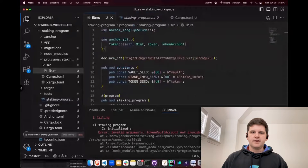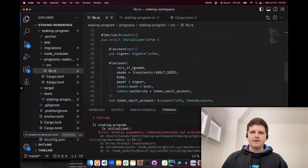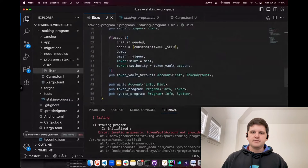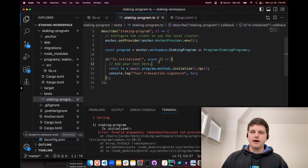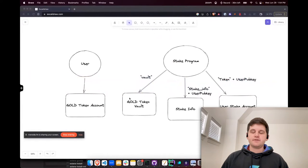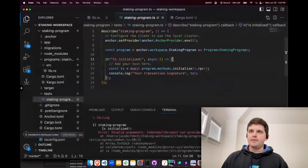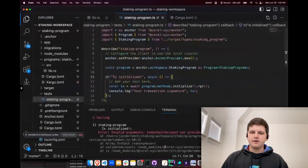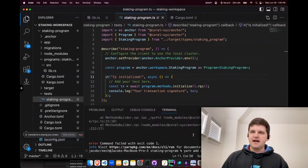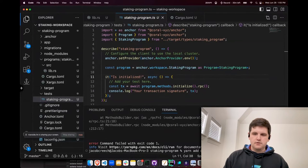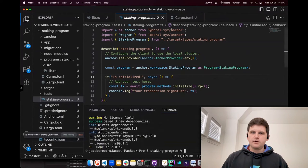Whenever we were doing the initialize instruction, the token vault account is the one that was not included. So let's make sure we include it. The first thing we're going to have to do is create the accounts that are required — the vault. We're going to have to create a mint because the token accounts have to be created off of a mint. To create a mint, we're using mocha. We're going to include it as yarn add @solana/spl-token. Let's also make sure we have web3.js so that we can do all the information.